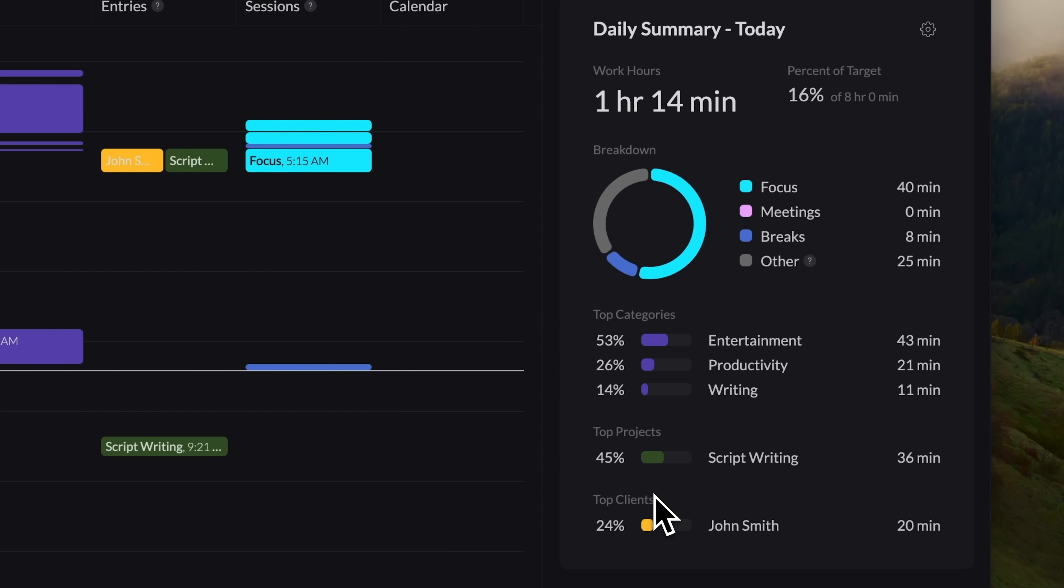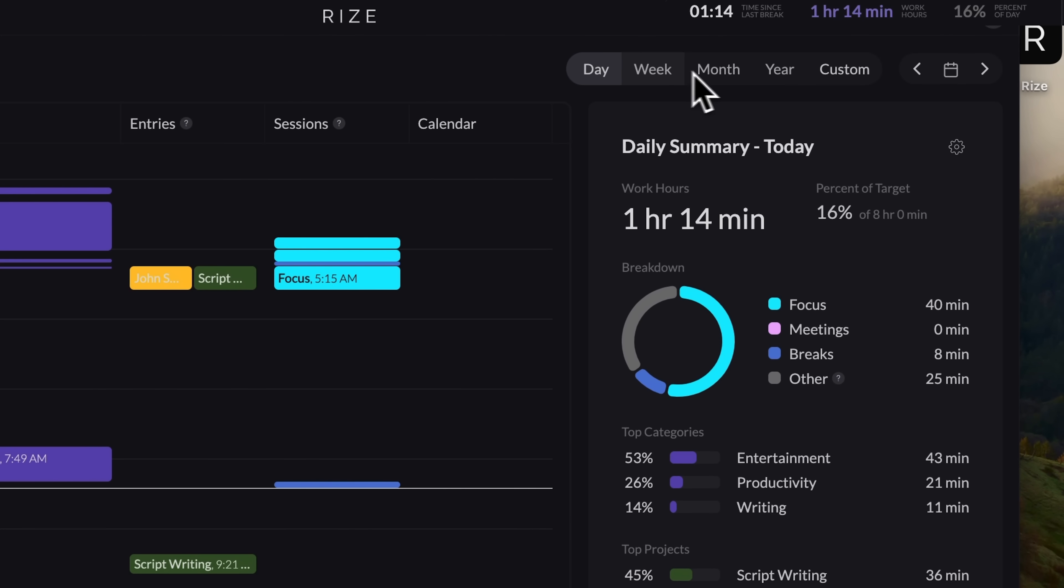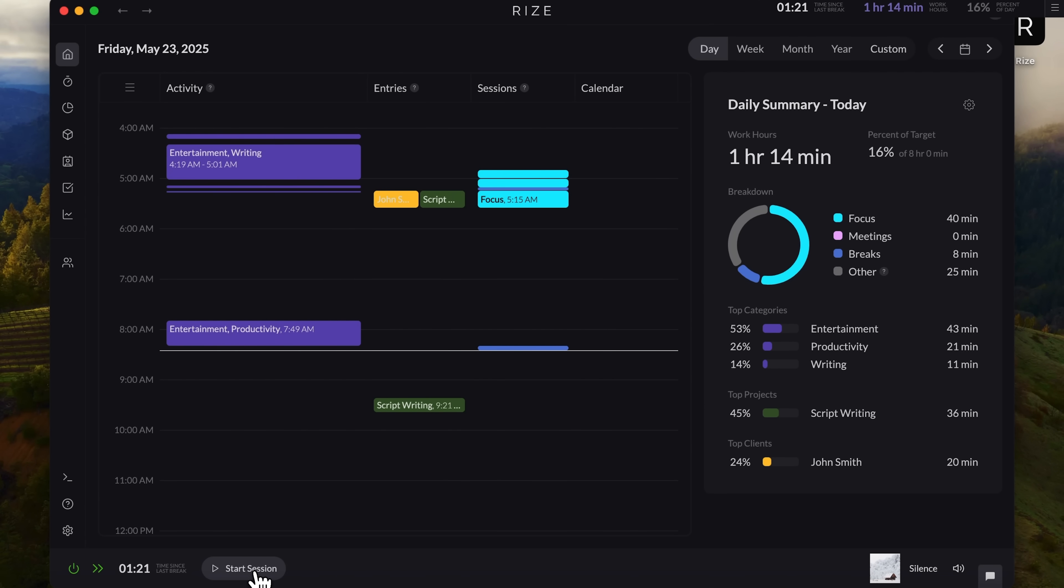All your activities are tracked here, including time spent on specific projects and tasks. You can switch the chart view to weekly, monthly, yearly, or set a custom range. Now, let's take a closer look at how to use Rise to boost your productivity.